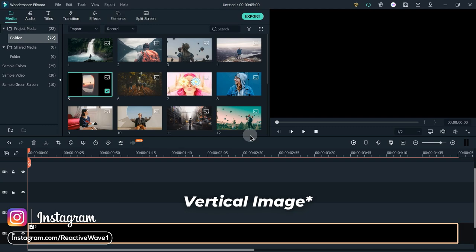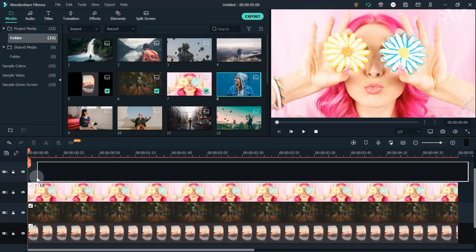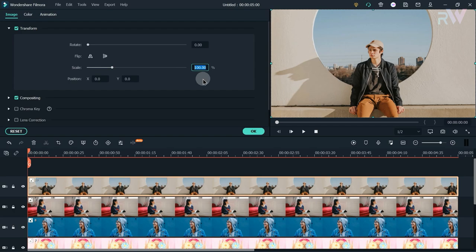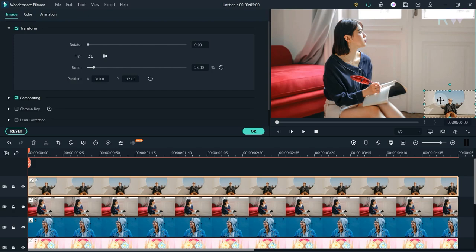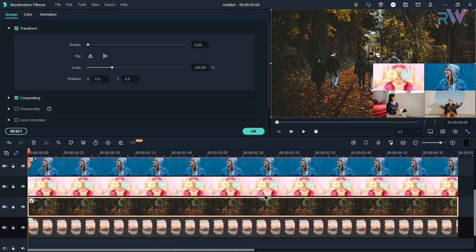Now bring the vertical video to the timeline and place it here. Then bring 5 more photos to the timeline. Double-click on the sixth photo and change the scale to 25%. Change the position, then change the scale and position of three more photos.